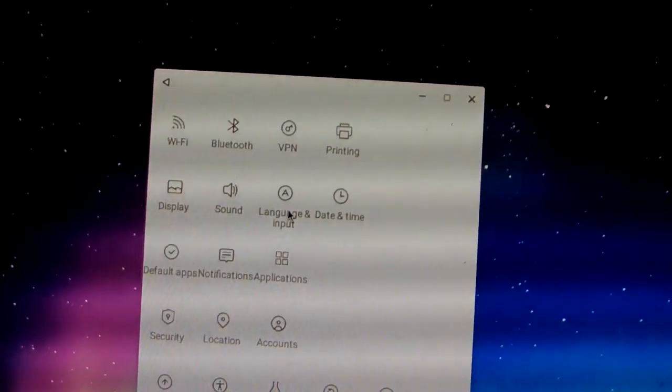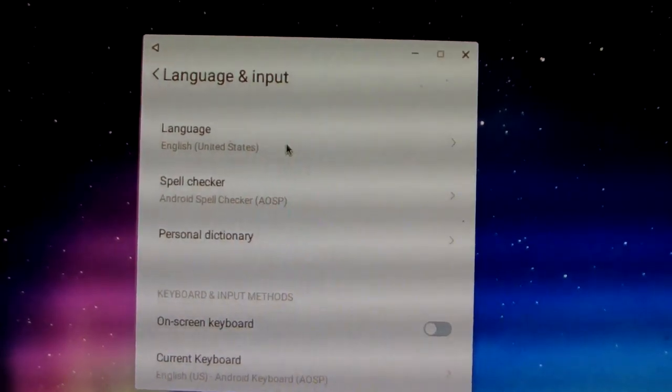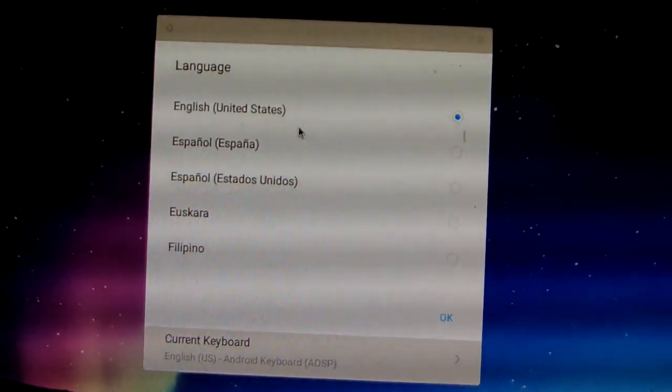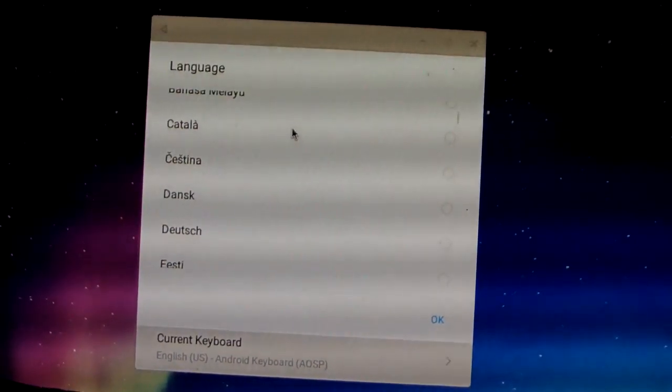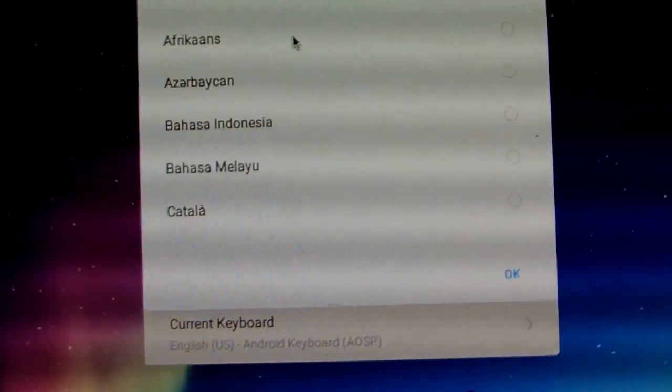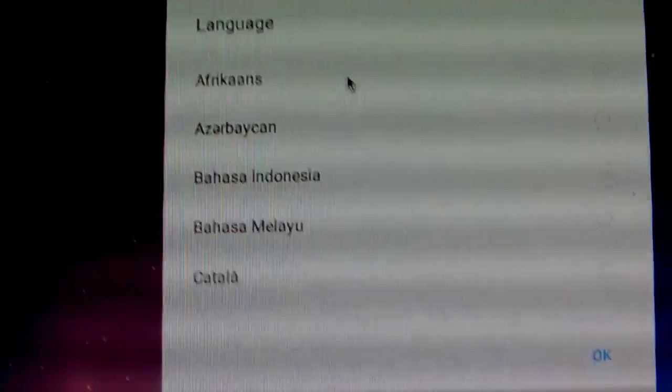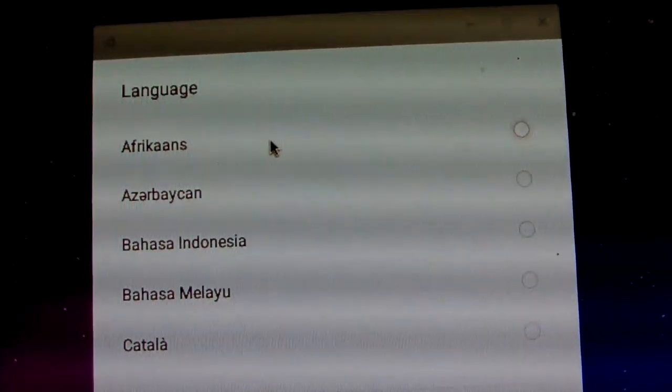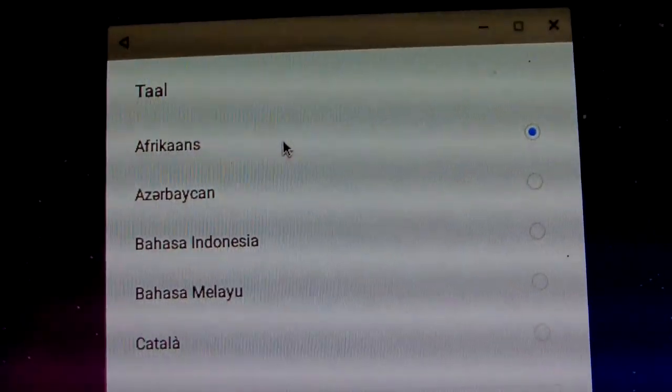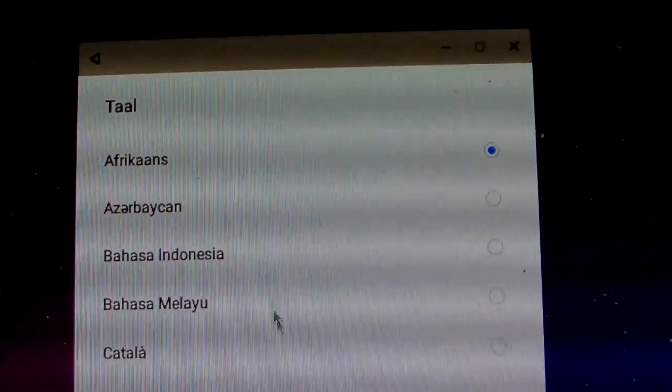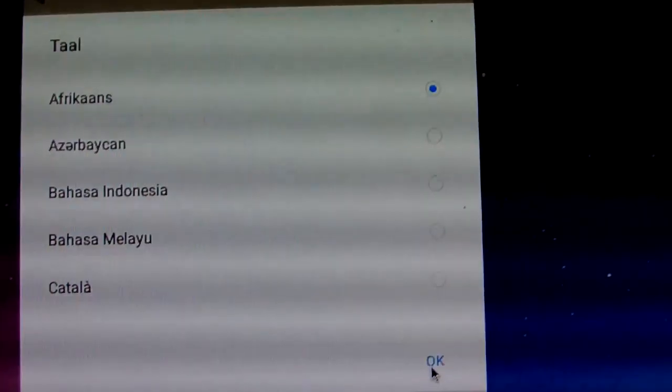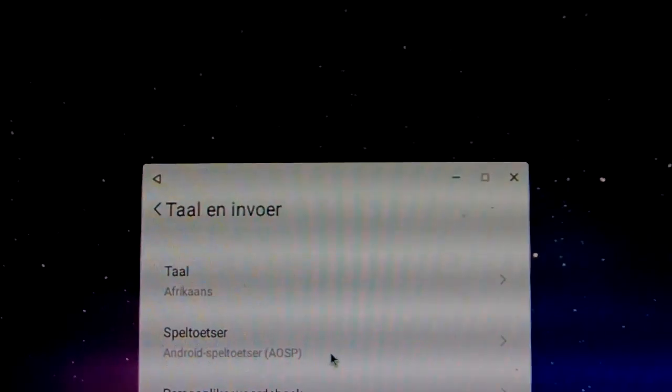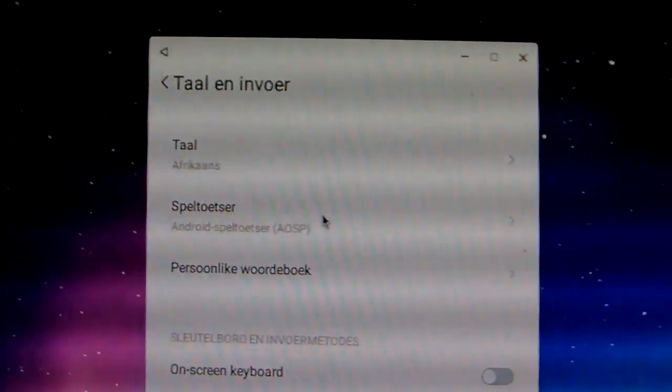The language input. First I will show the detailed language built in here. This is English language. We show all languages here. You maybe see your native language or not. We just show African. Choose. This is African. We just click OK. This is African language.